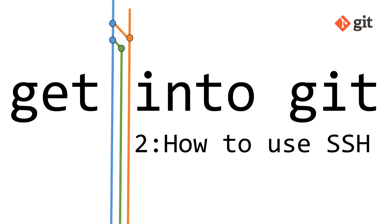Hello, this is Joe Neville and welcome to video two in my series Get Into Git. In this video, I'm going to be showing you how to use SSH with Git and specifically how to use SSH with a GitHub account.